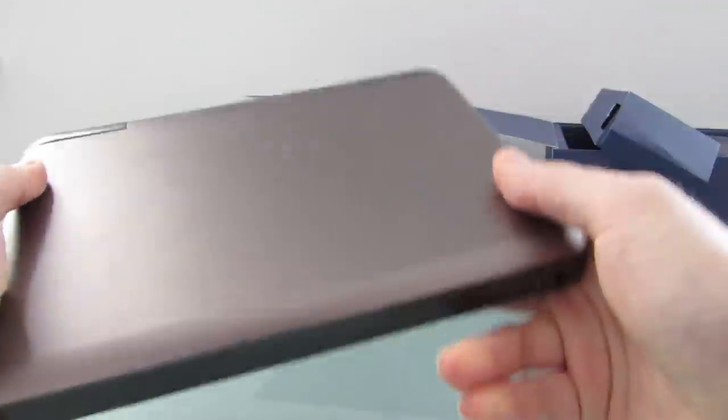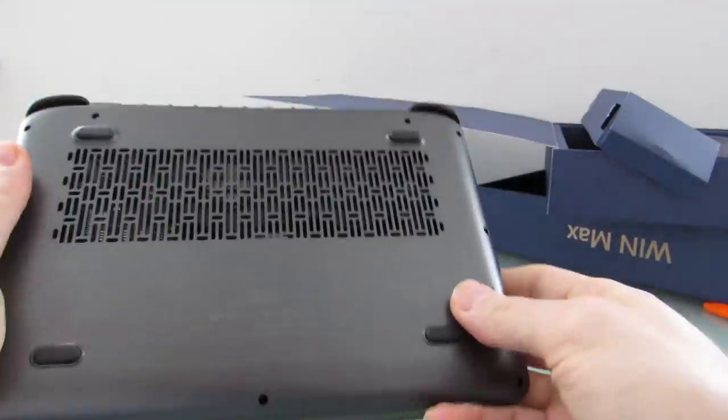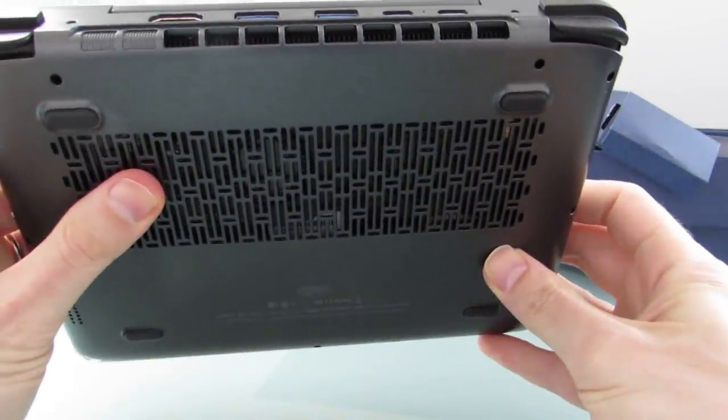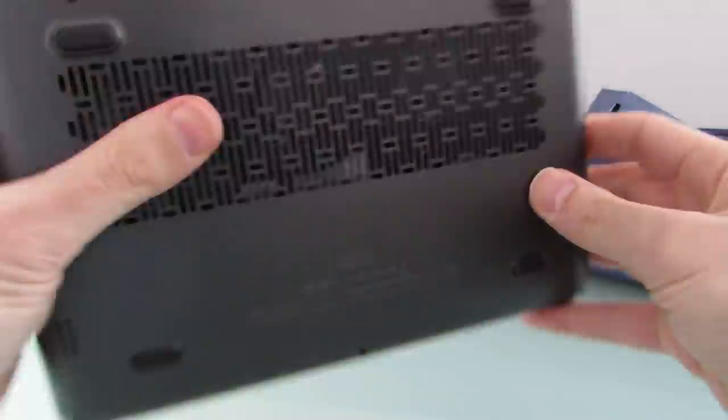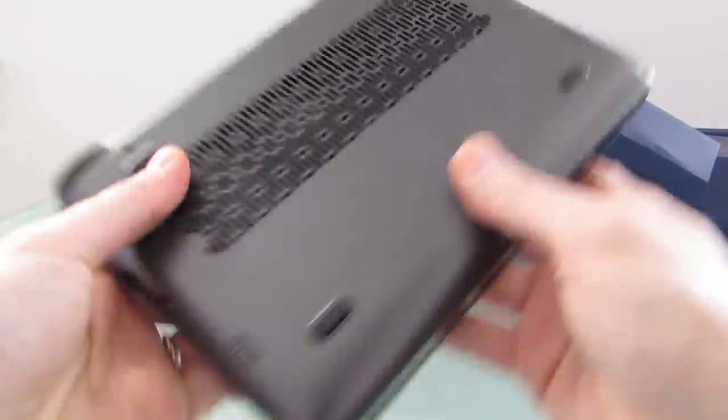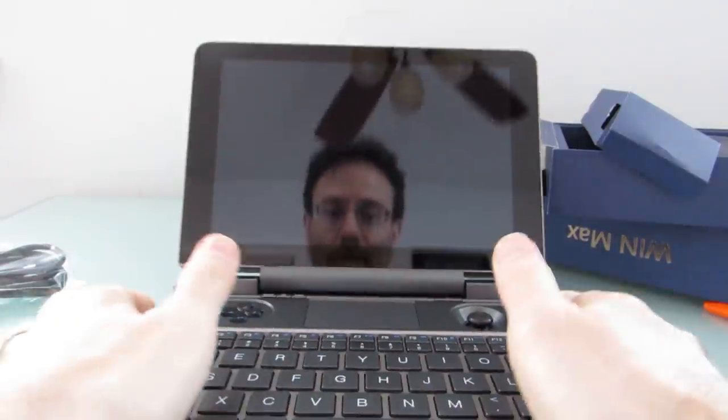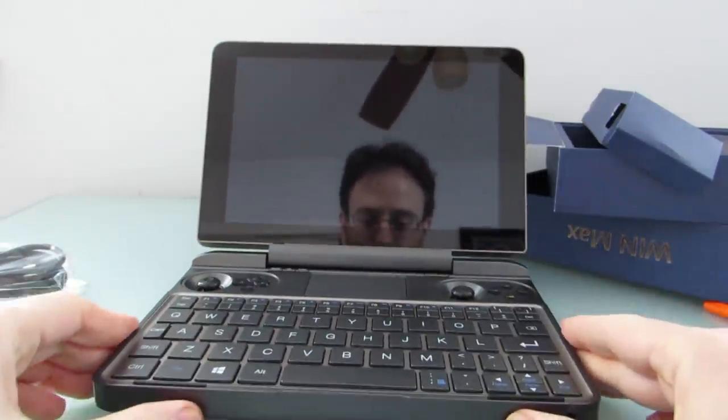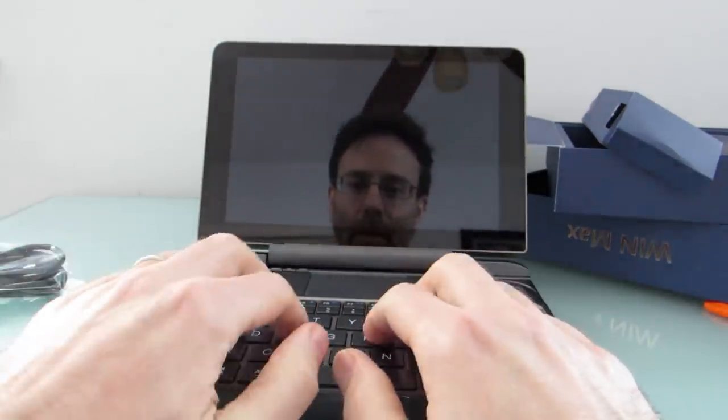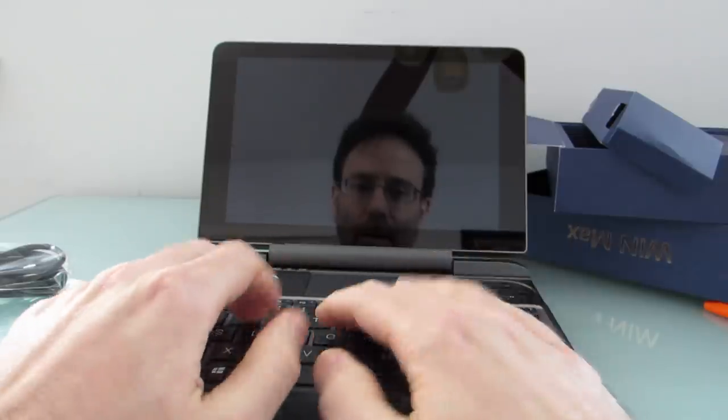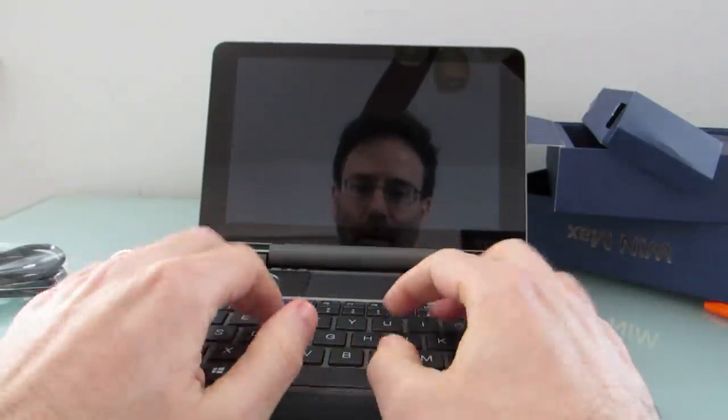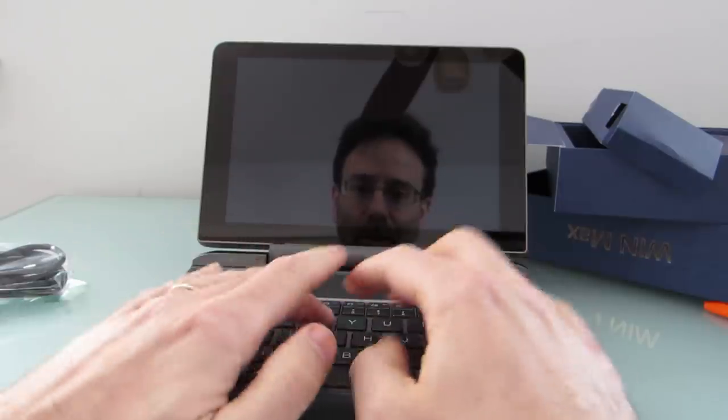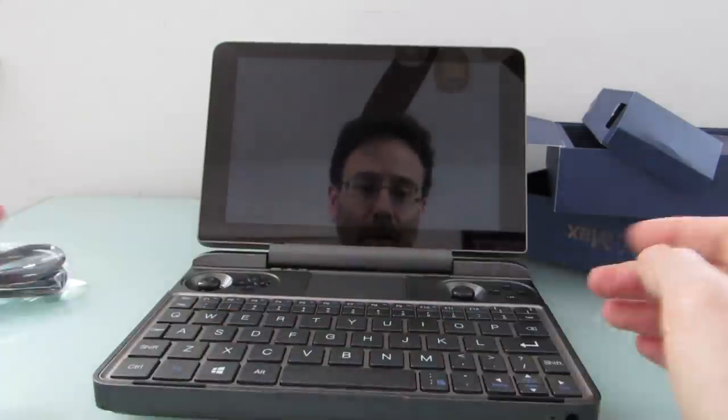We've got a couple of status LEDs on the top. Fairly noticeable ventilation system here with intake and out. And if we open it up, you can see that it does indeed look sort of like a laptop. It's actually got a pretty decent keyboard that seems like it should be easy to touch type on.